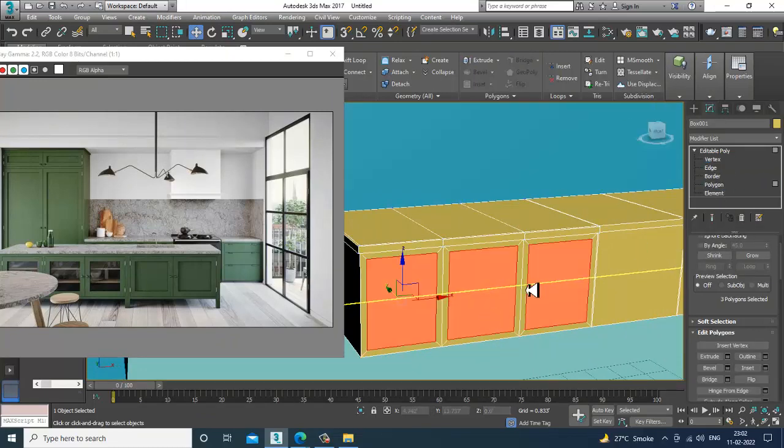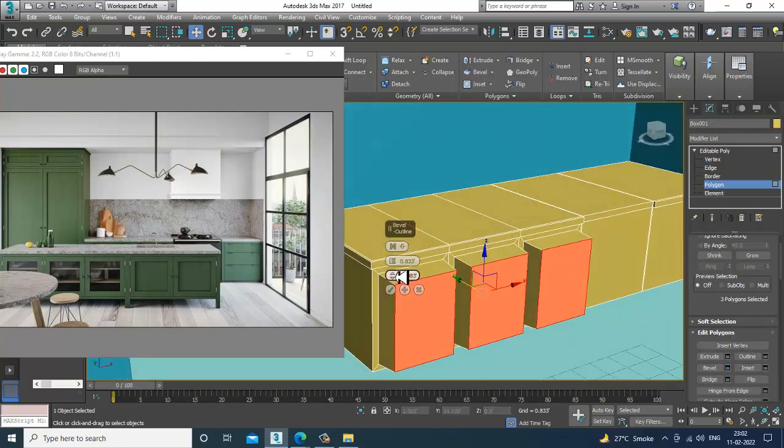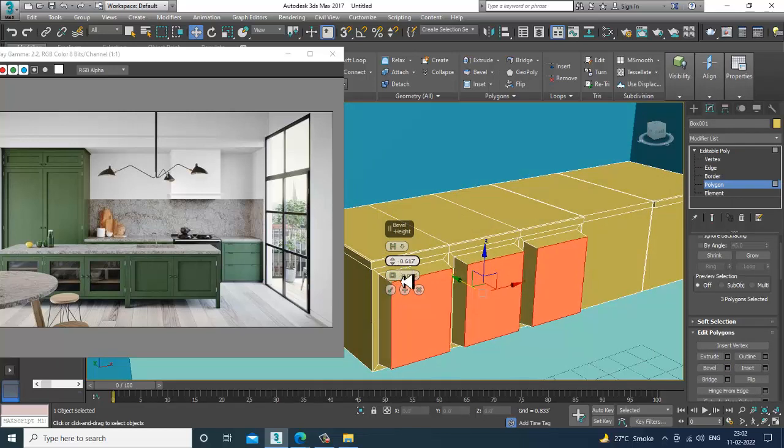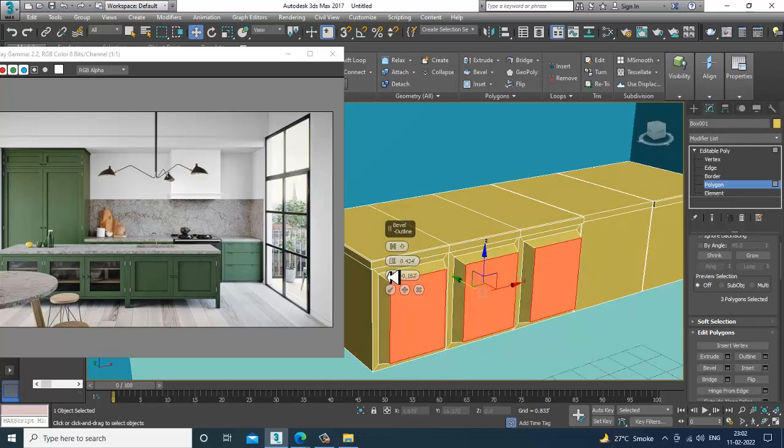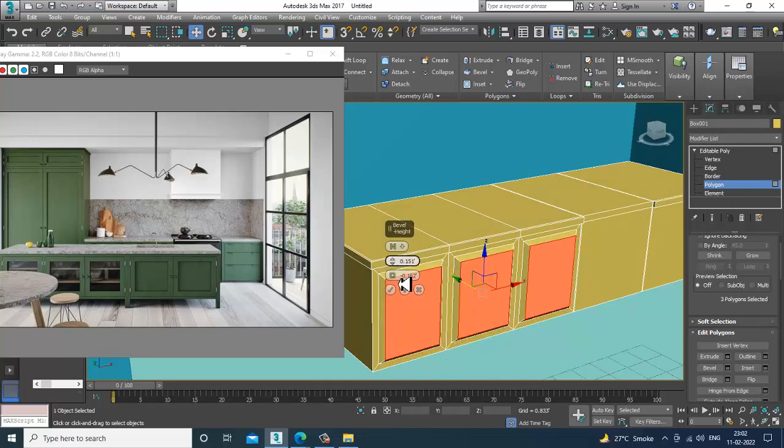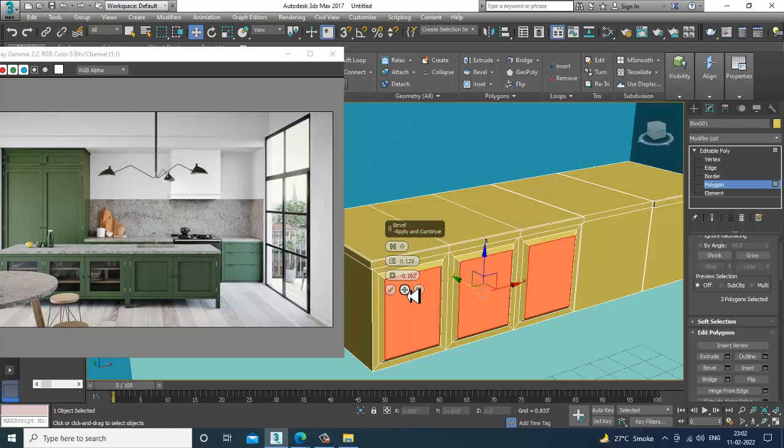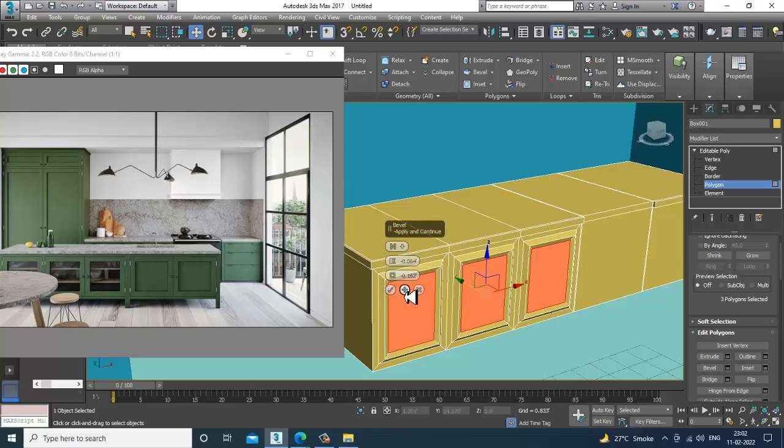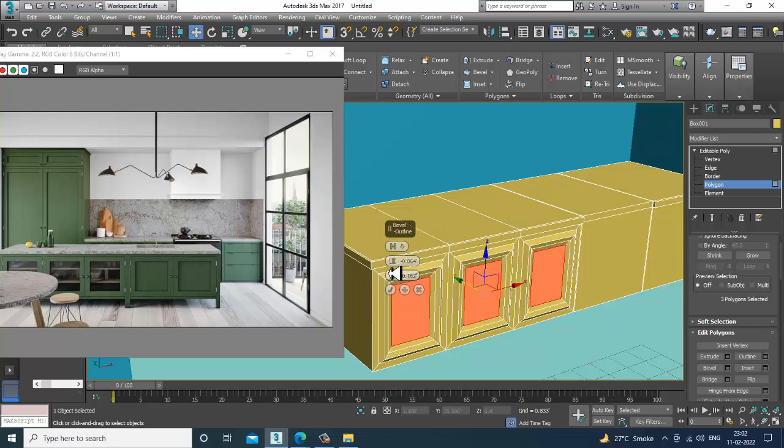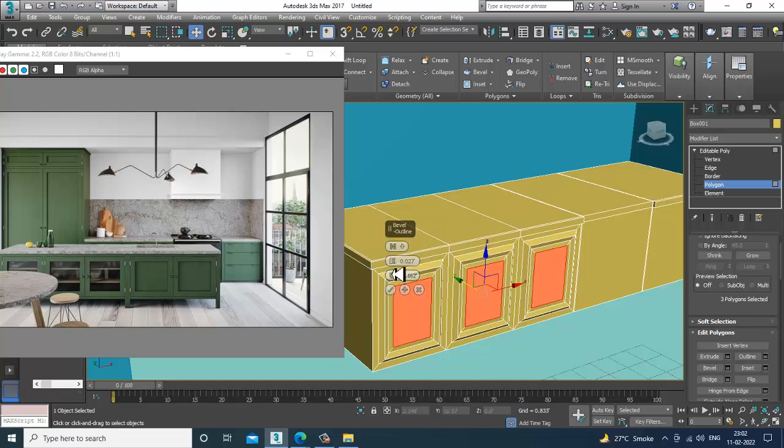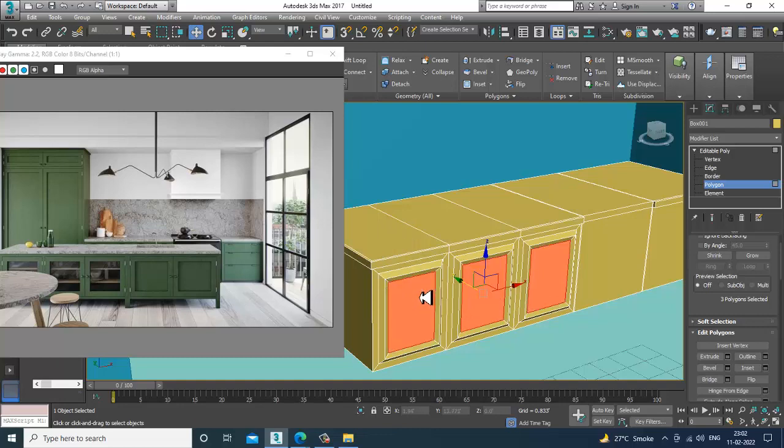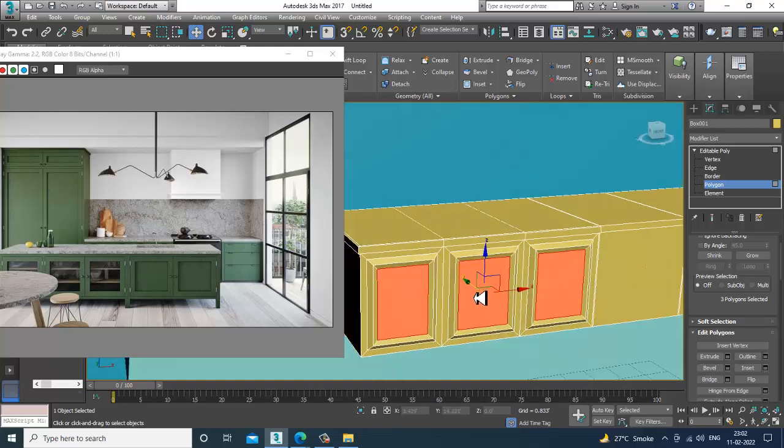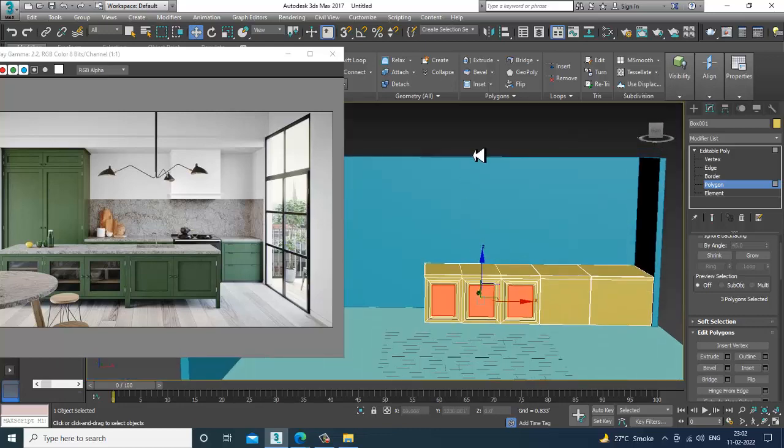So again select these polygons, and let's give a bit of... No, no, cannot do that. So this much is okay over here.